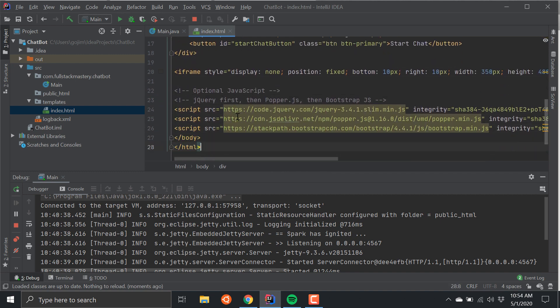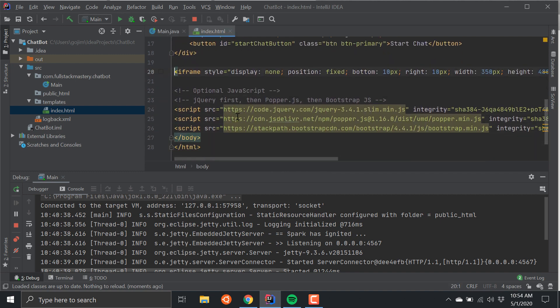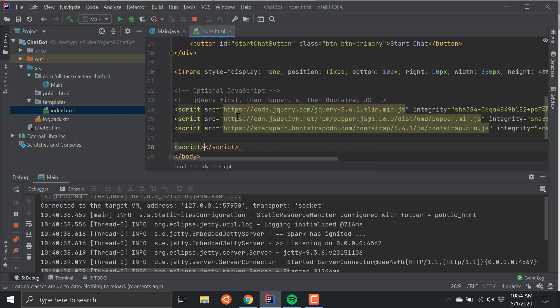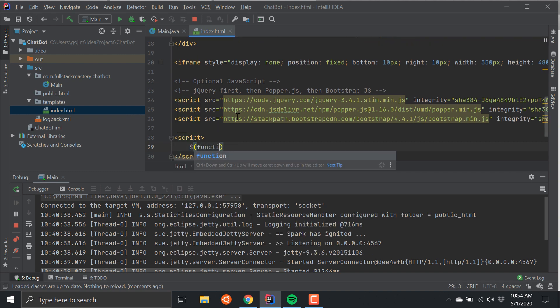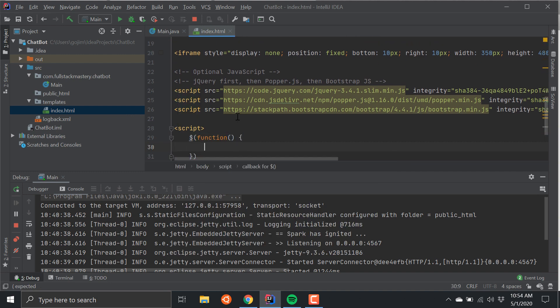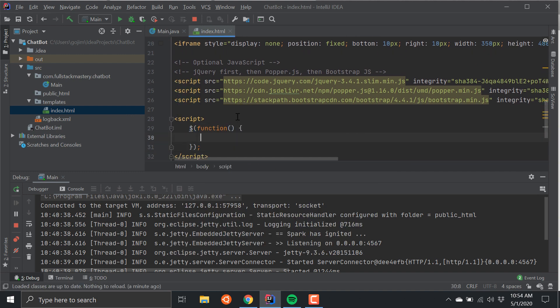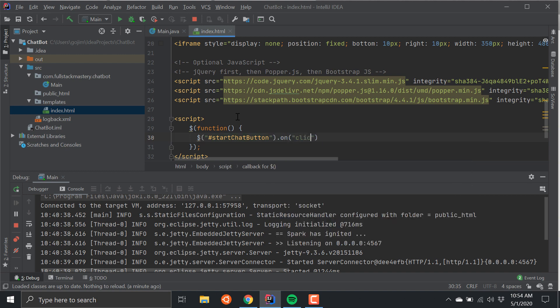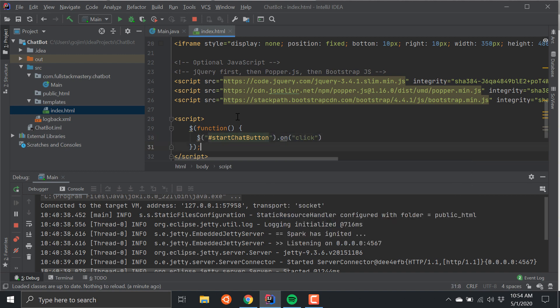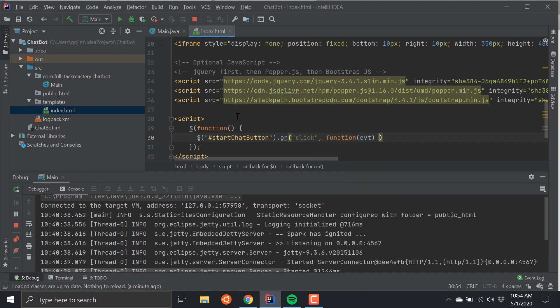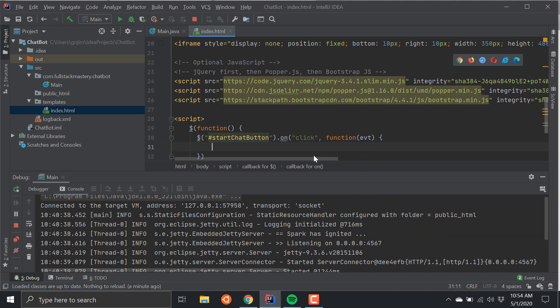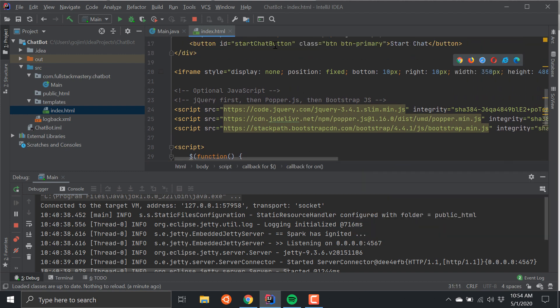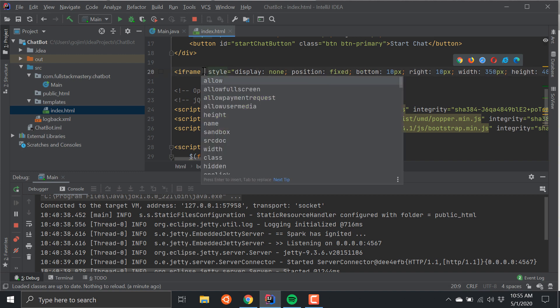Now we need some JavaScript. What this is doing is I'm just creating a function that runs after the jQuery loads. I'm going to now add a handler for the click event to this. So what happens is when I click on this Start Chat button, I want the button to disappear and then I want the iframe to appear.